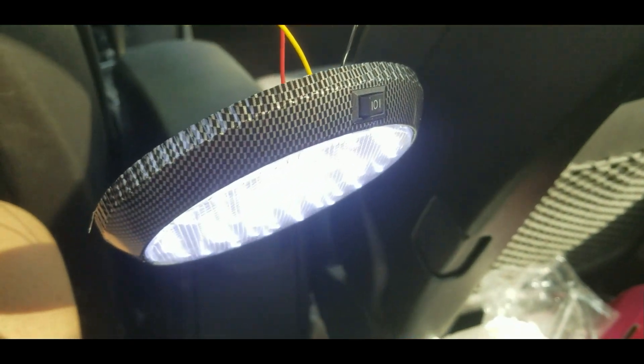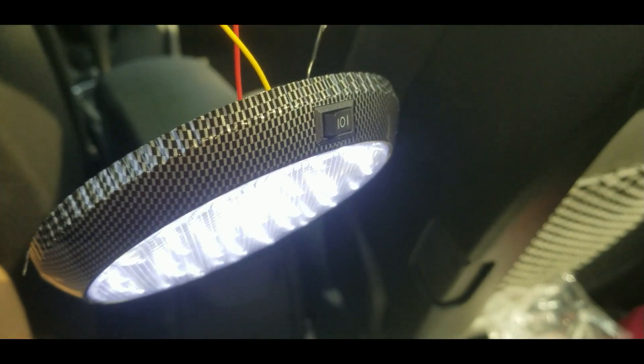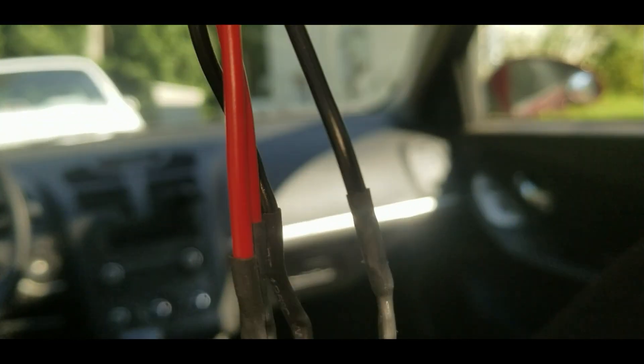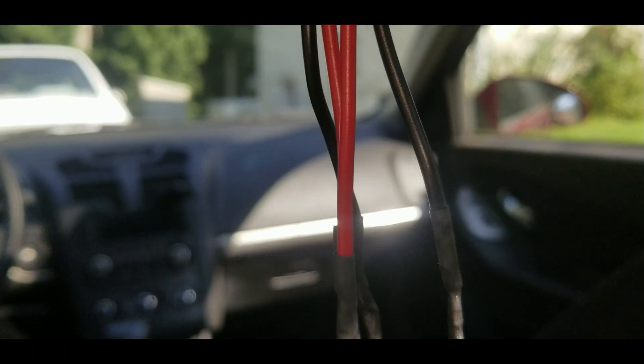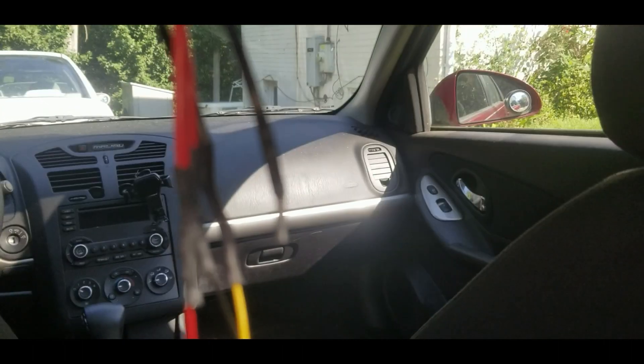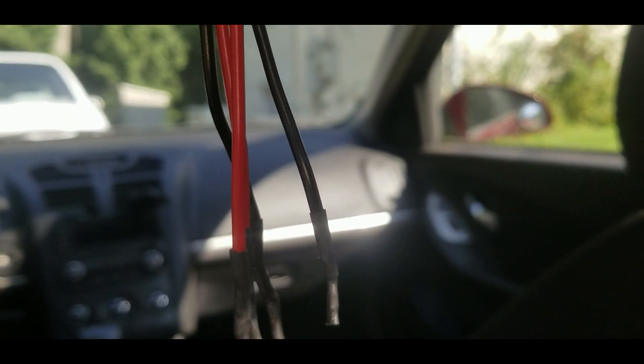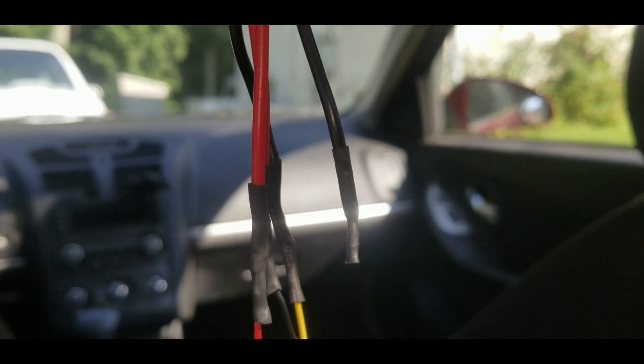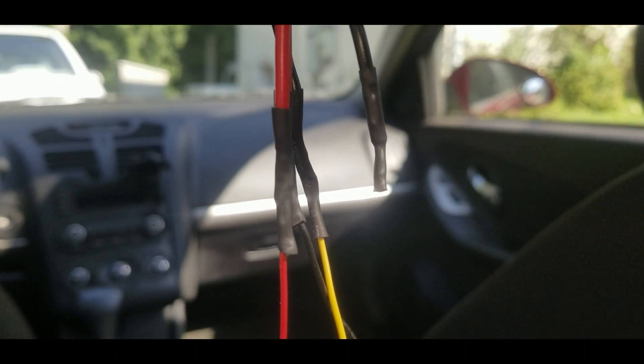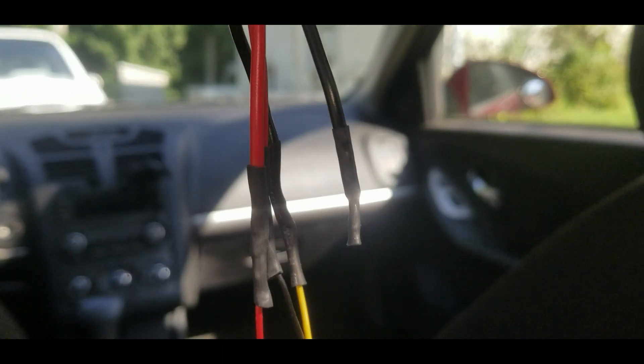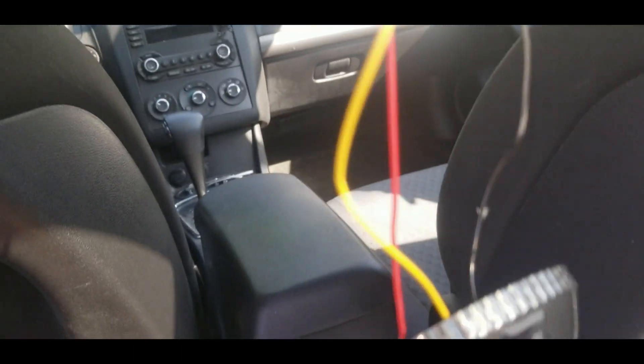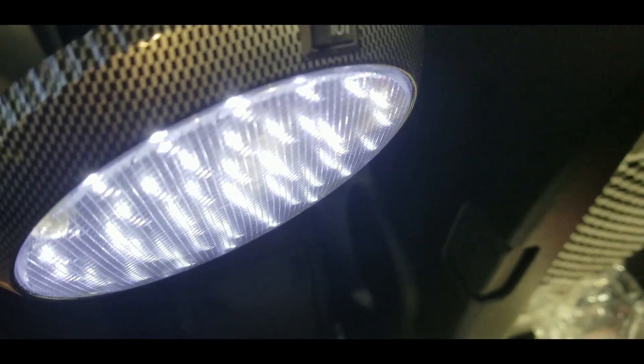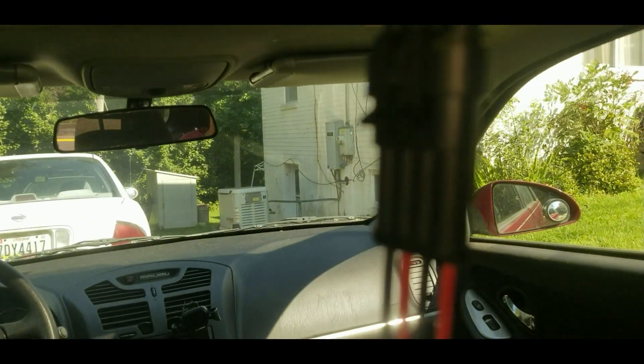This is my dome light that I've got completed. I didn't hook up the purple wire, which is for the courtesy lights. I can do that later. I just wanted to get this basically working with the door. When I open the door, the light comes on. There's the connector, and there's the original wiring harness.